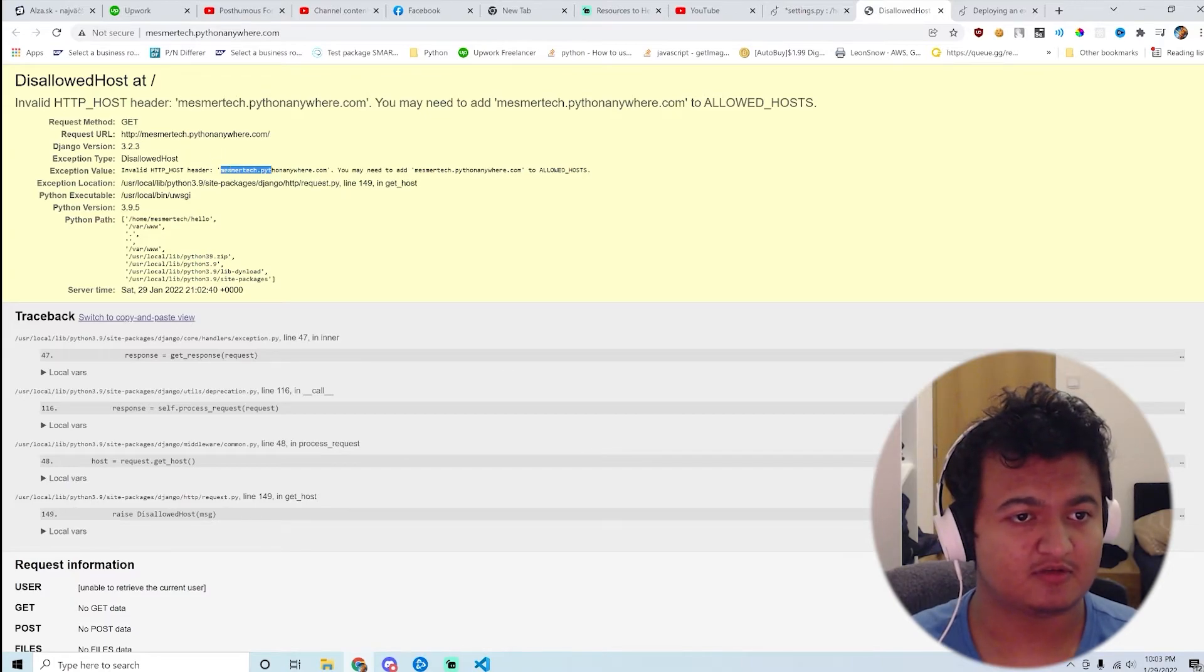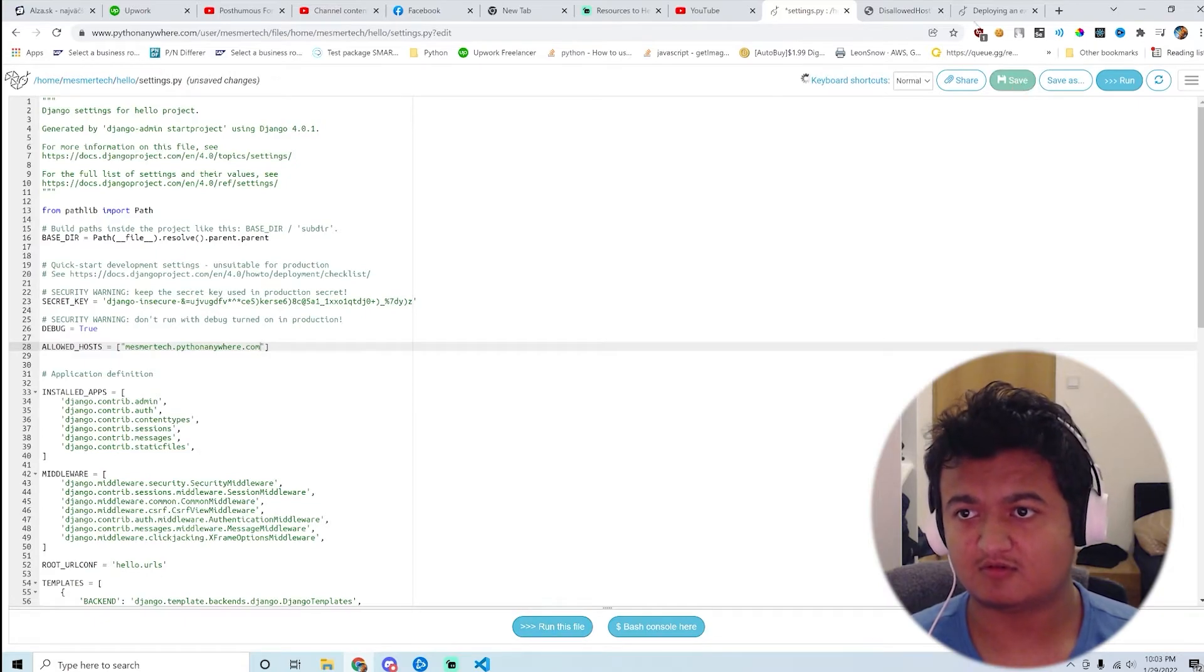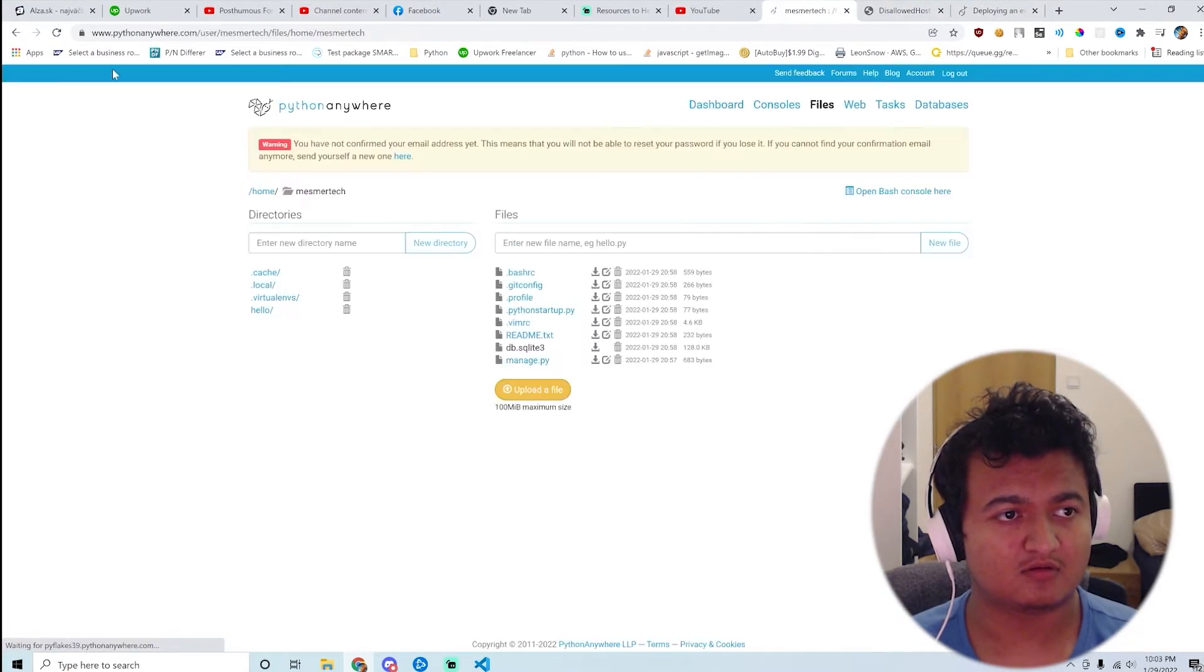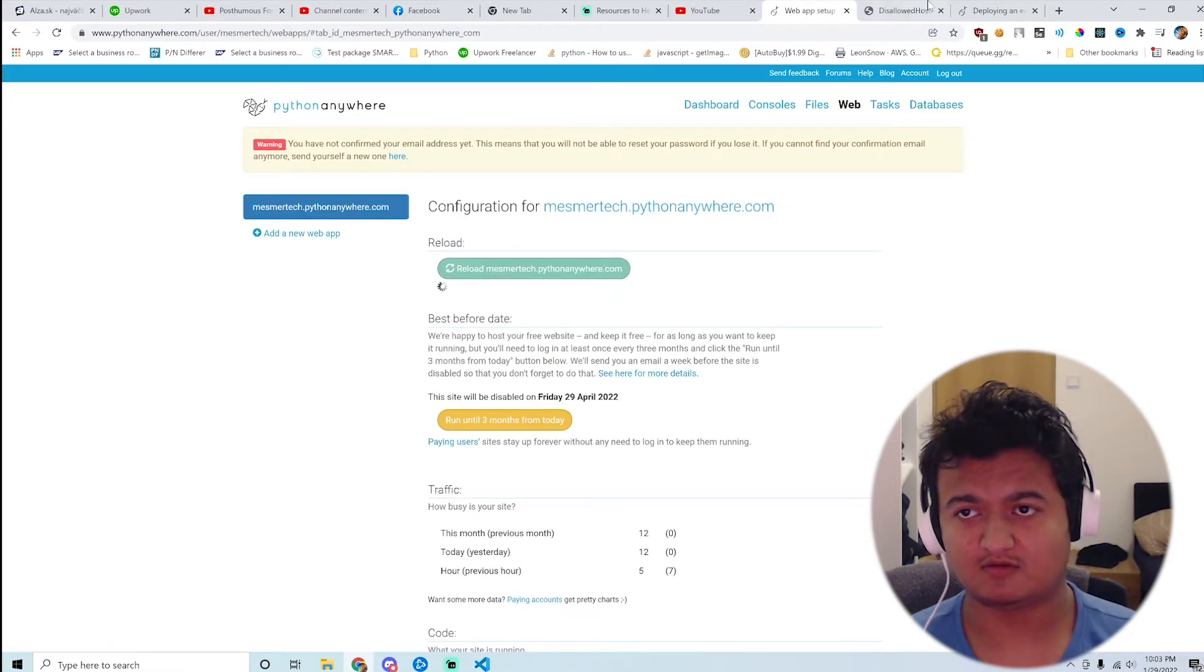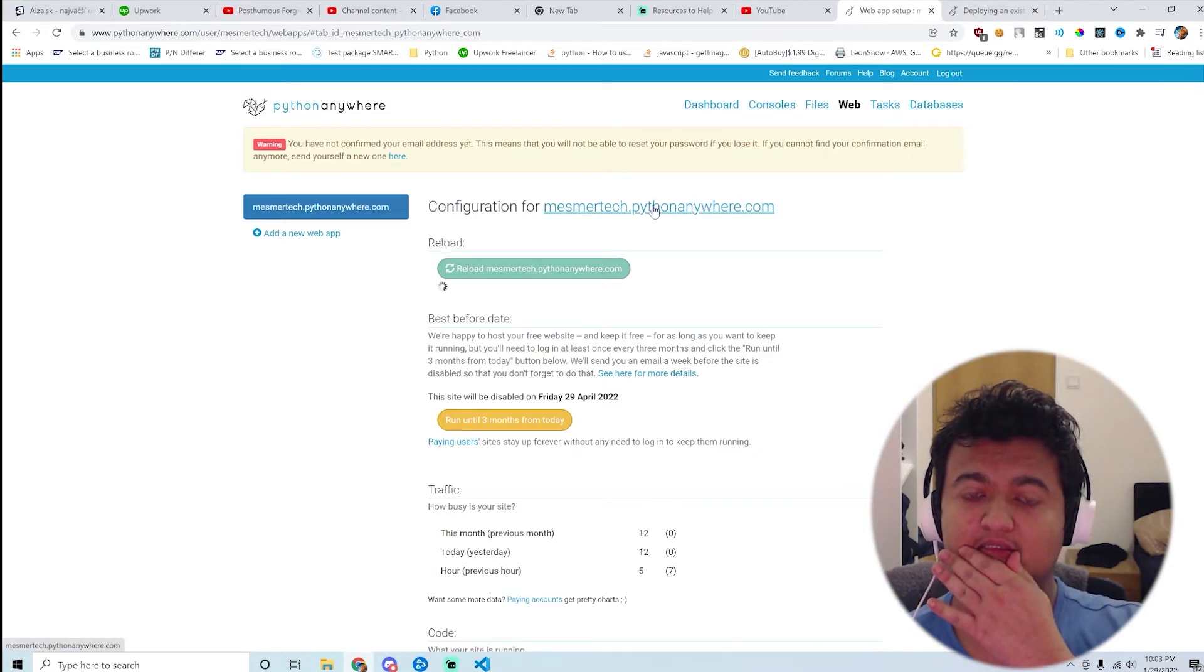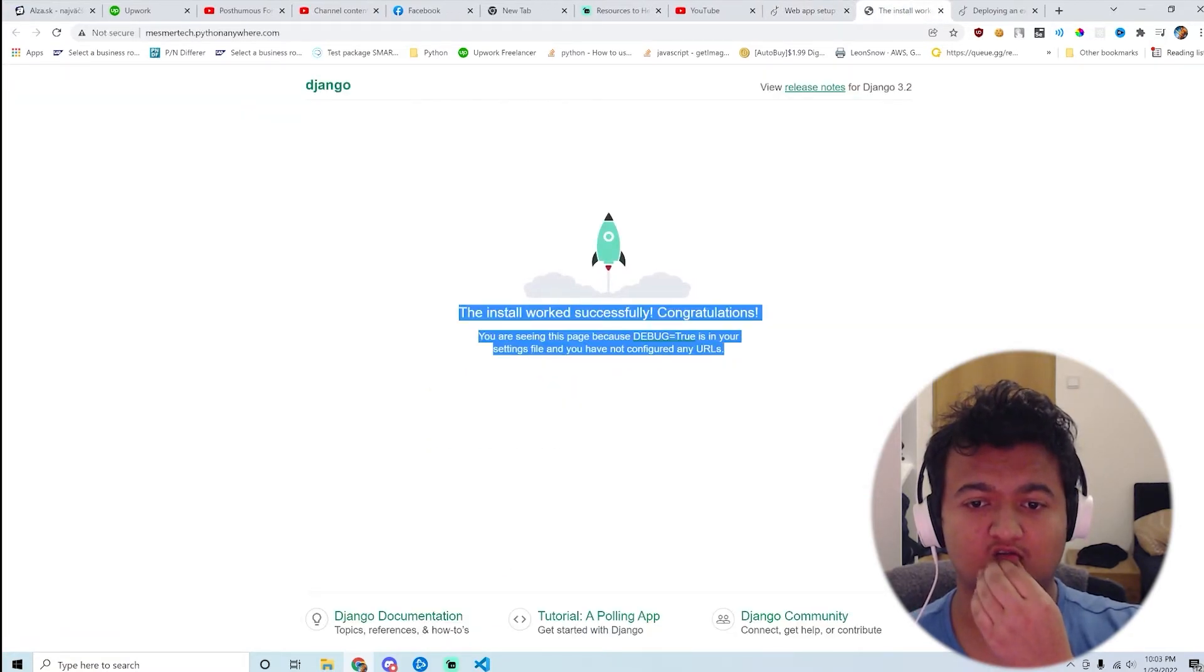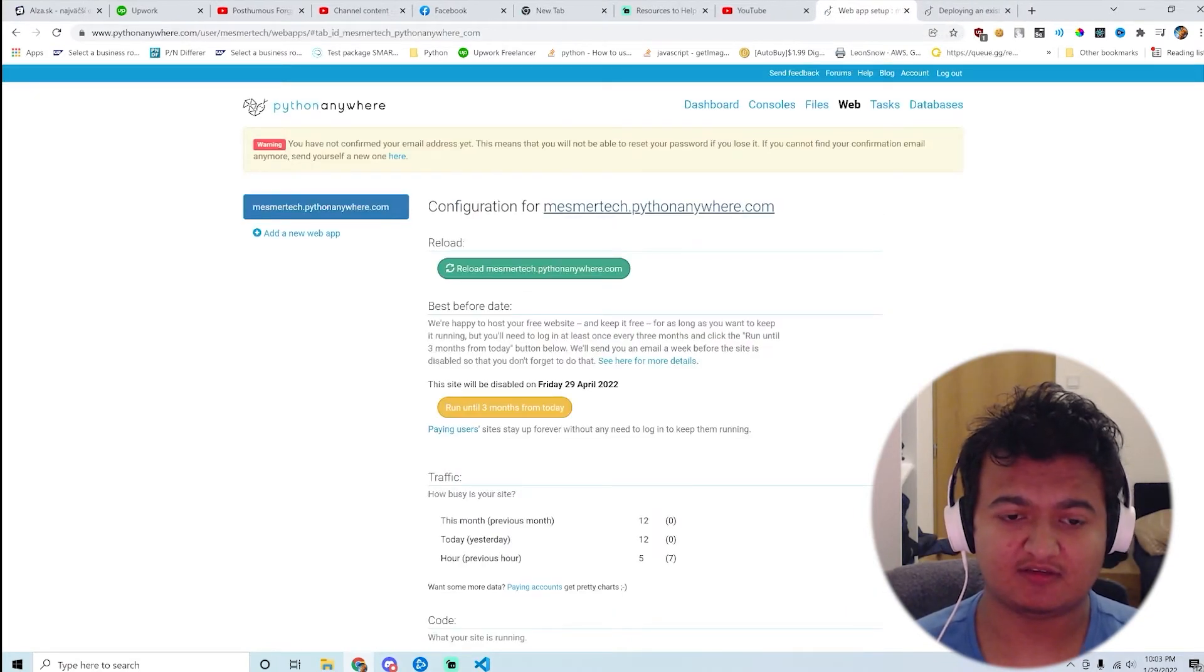I just add this one to allowed host and save it. And let's see. Go back to the web, reload this thing, and let's see if it works. Cool, cool, cool. That was pretty easy.